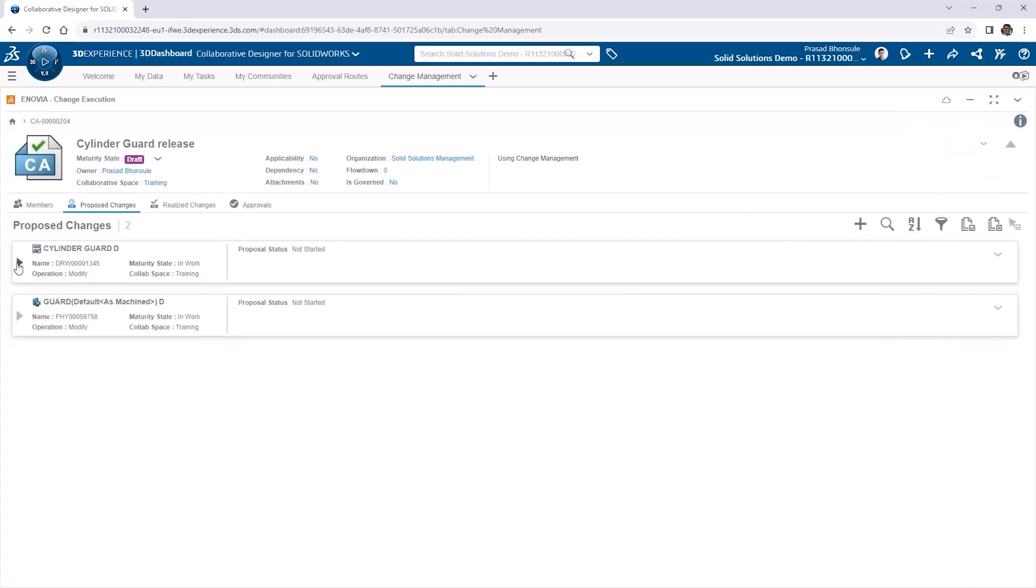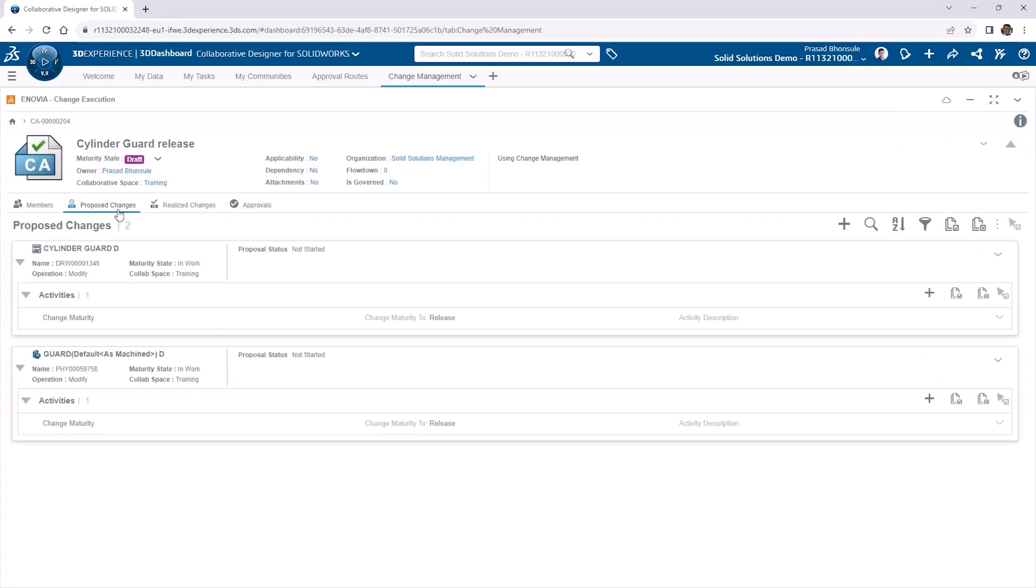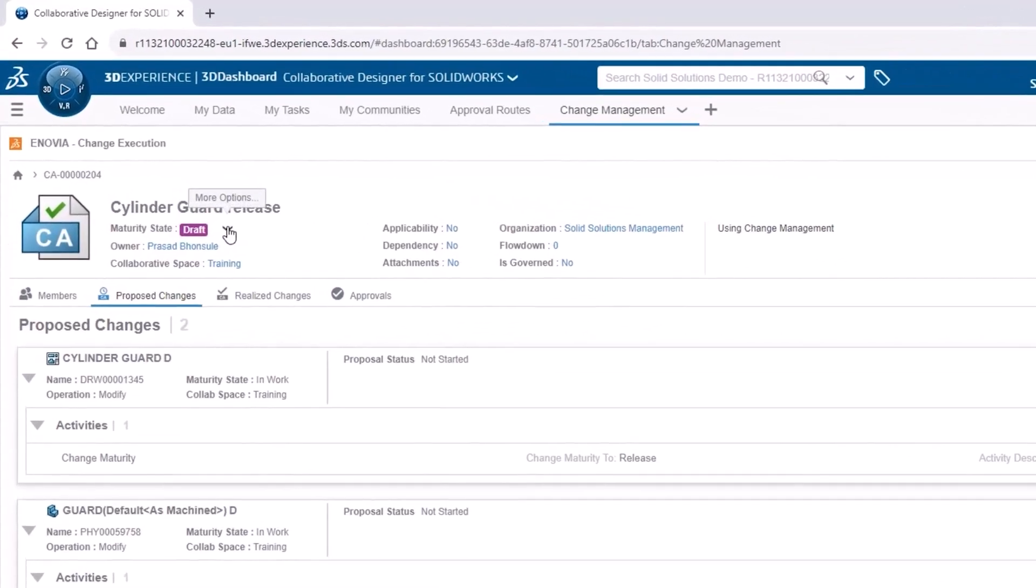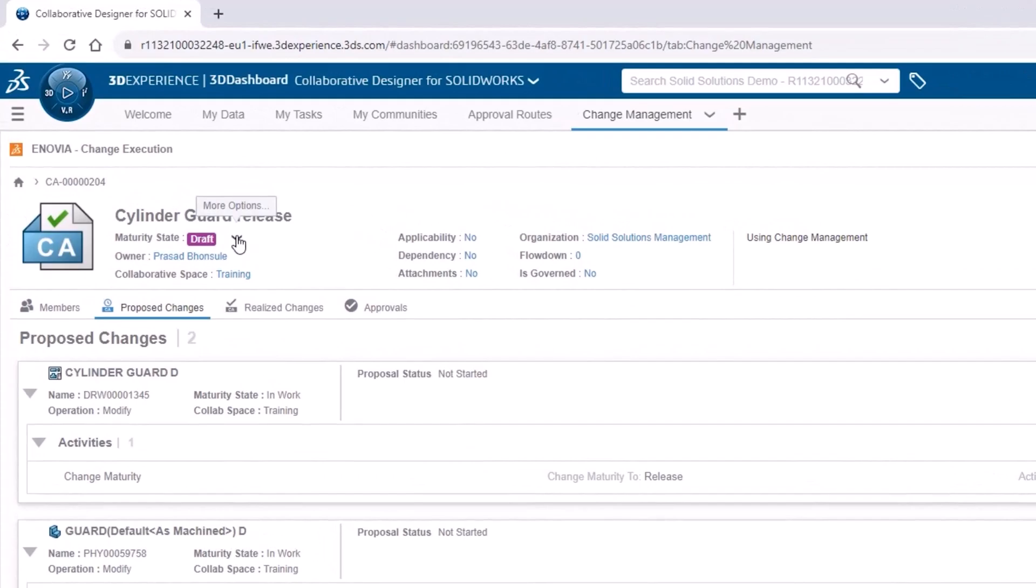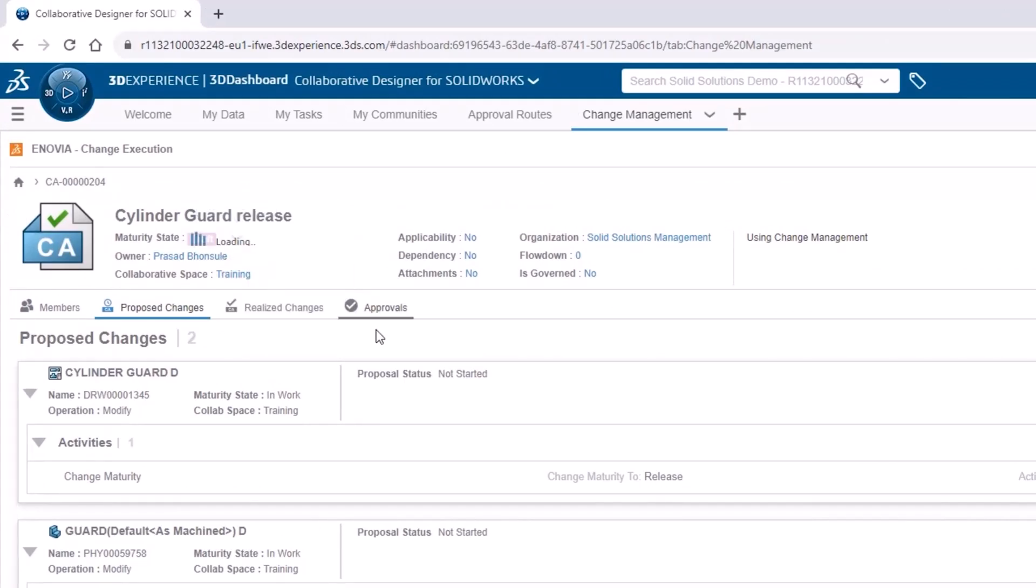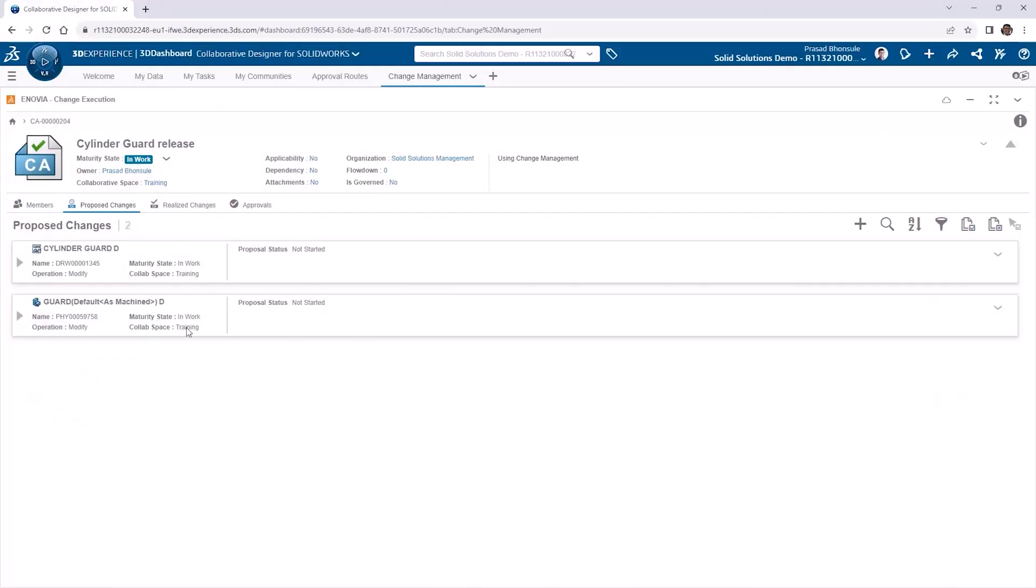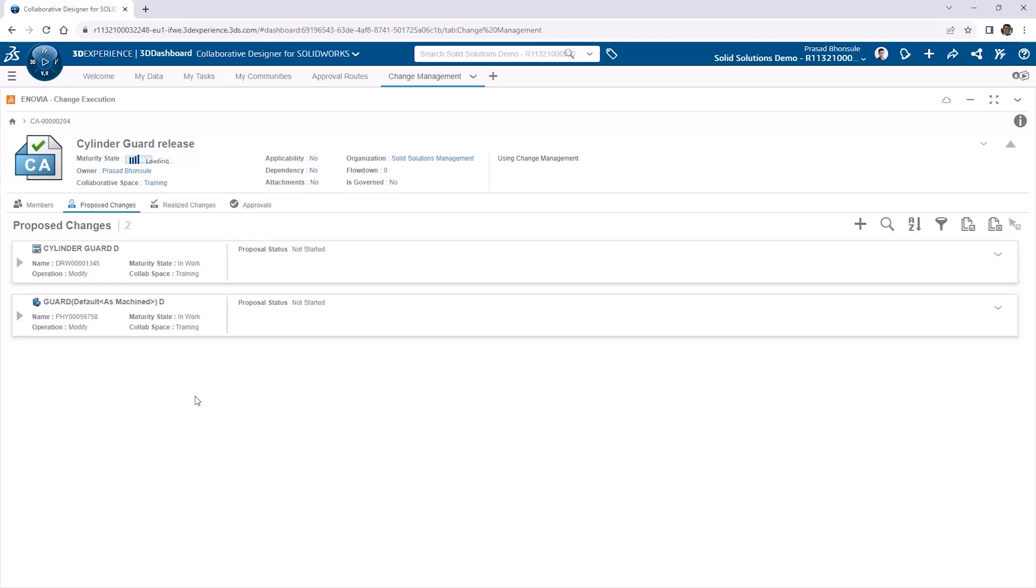We can then activate the change action by changing its own maturity state from draft to in work via the dropdown under its name. At this point, if there was an assignee, they'd be notified of the change action and carry out the work. Once the work or tasks have been completed, the change action needs to be set to in approval to initiate the approvals process.